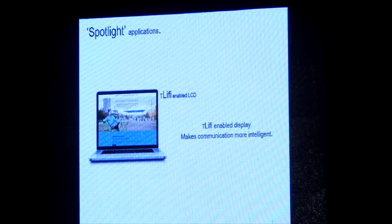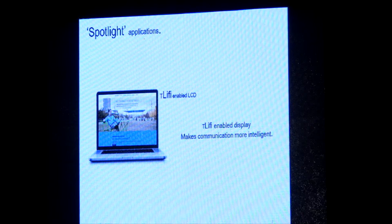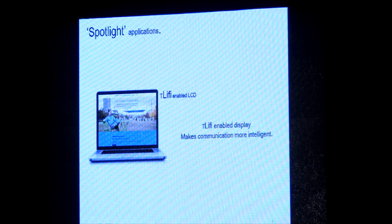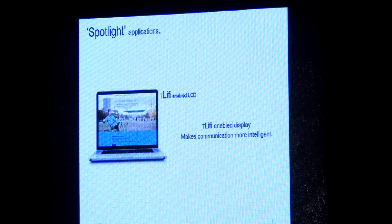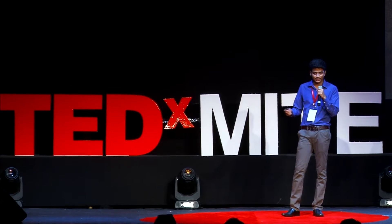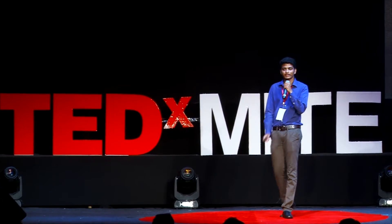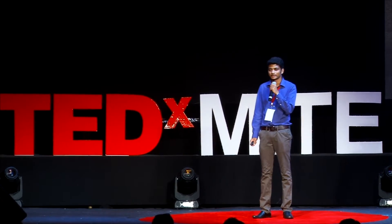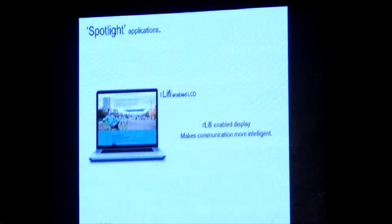There are so many applications for this technology. We can replace our Wi-Fi routers with Li-Fi routers. And especially, this can change the way of near-field communication. I like to call them spotlight.